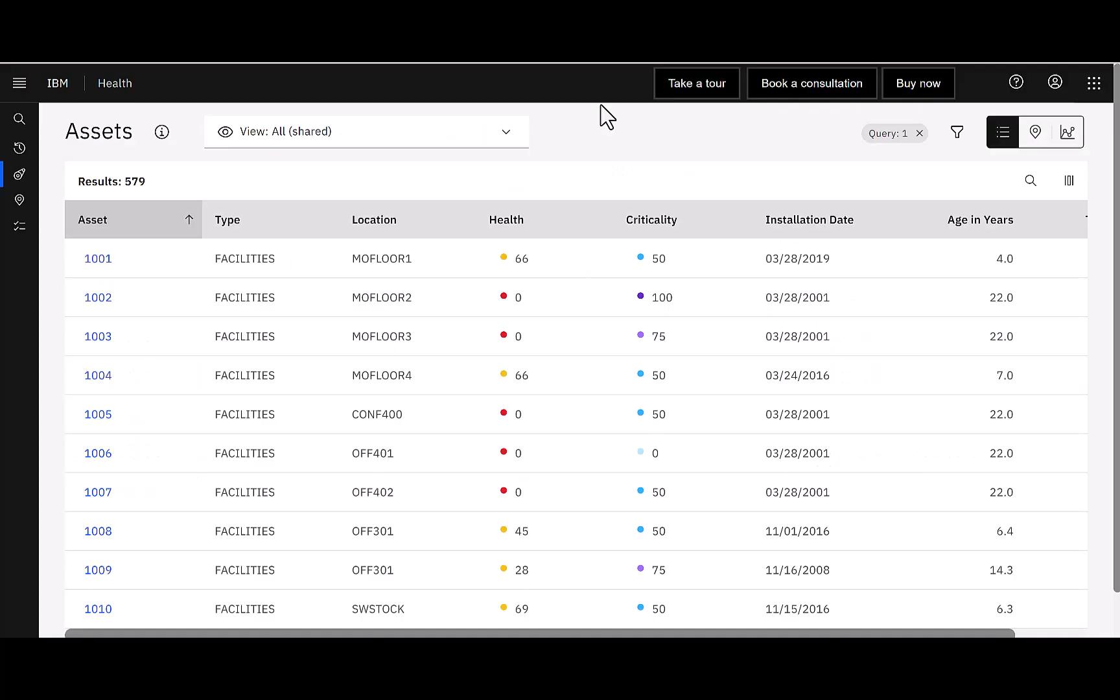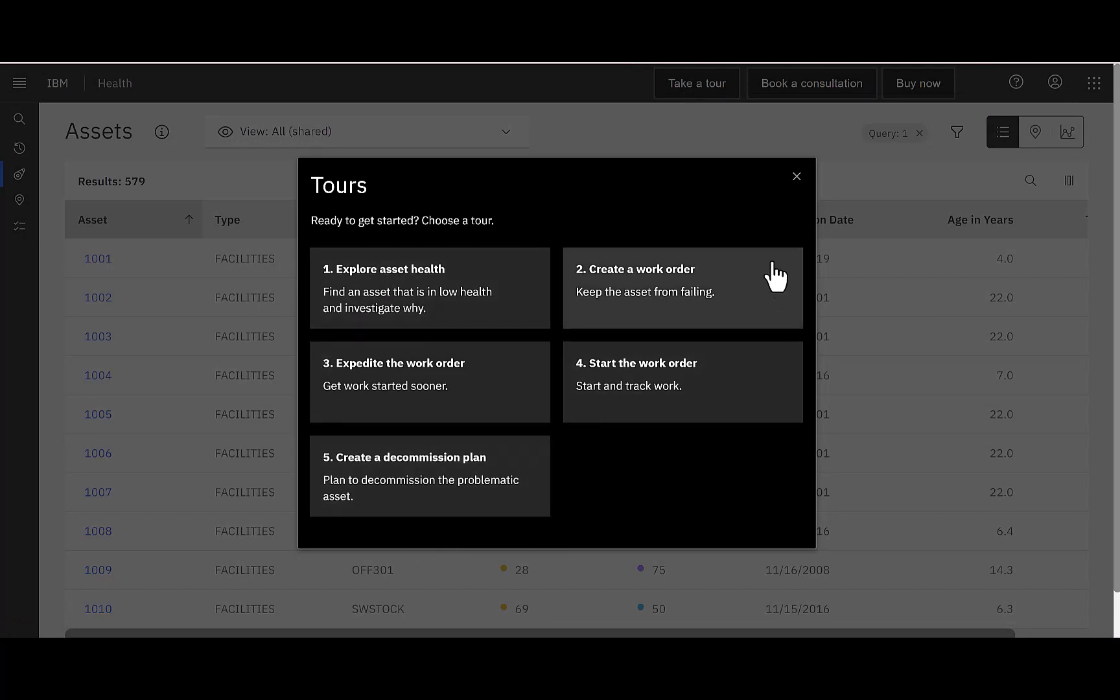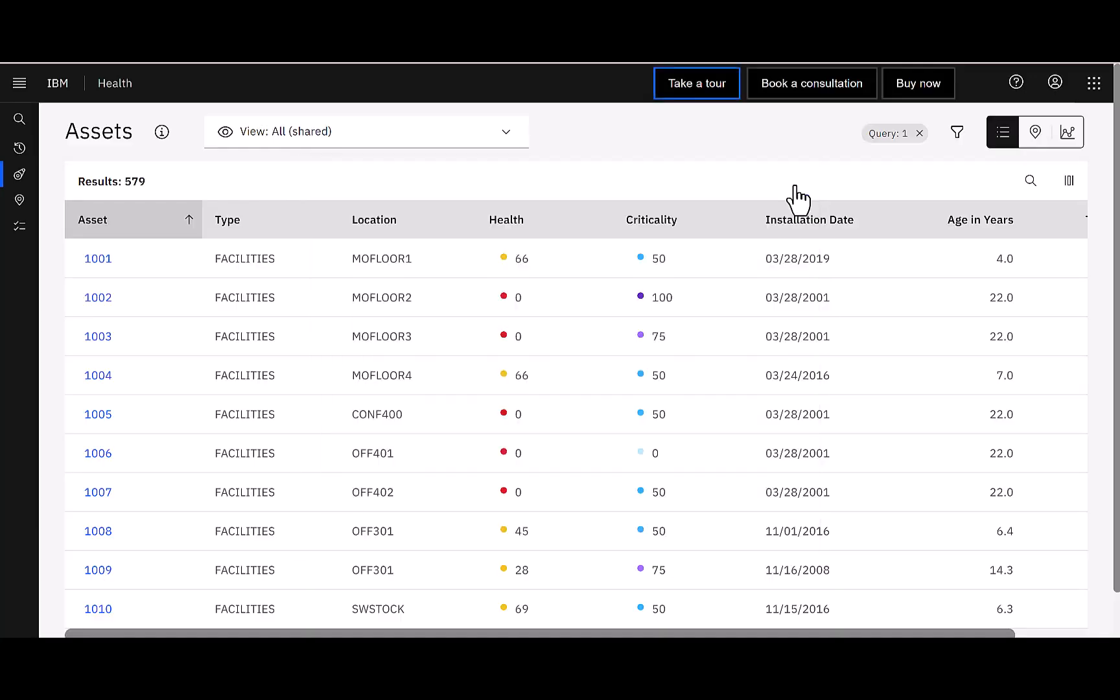I've signed into my trial instance, and our first tip is on the tour. When you first enter Maximo Application Suite, it's going to prompt you to take a tour. You can choose to take a tour then, or take it later. Also, at any time, if you do want to take it later, just simply click take a tour, and five options display. These options are excellent at helping you get familiar with the navigation and also the data within the Application Suite.